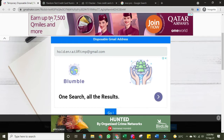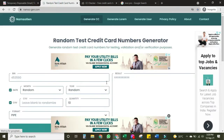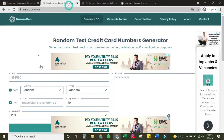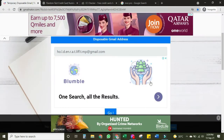Secondly, we need this website to create credit card numbers, and third we need this site to validate the credit card numbers which are generated by that site. The first step is to have the email address — we got it, this is our email address.